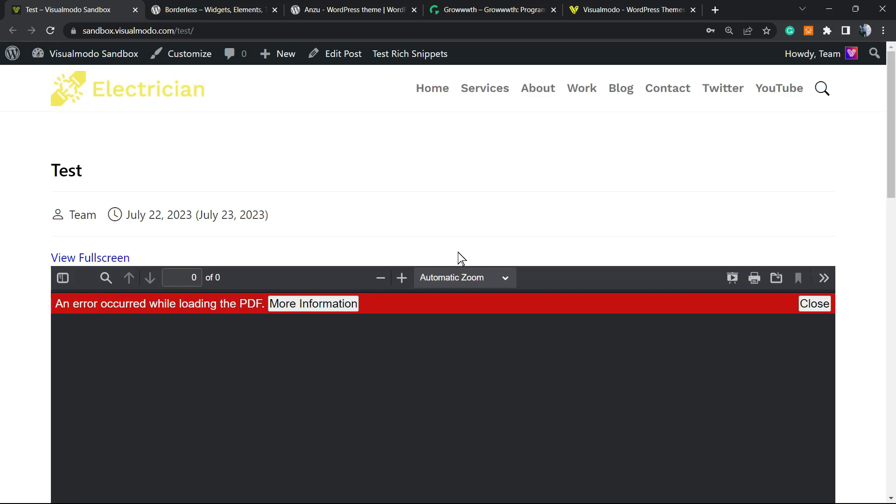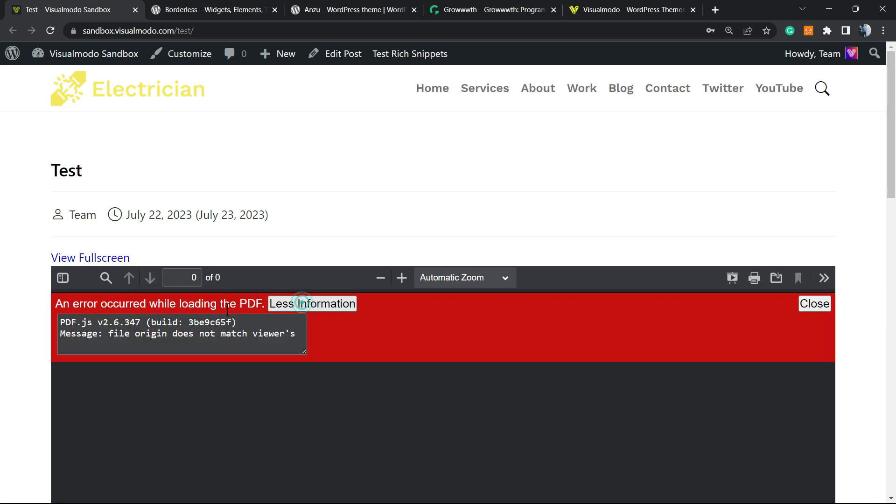What's up guys, here's Claudio from Visual Model WordPress Teams. In today's video we're going to learn how to fix this issue right here: an error occurred while loading your PDF. File origin does not match viewers.